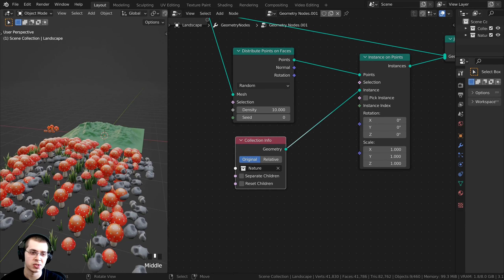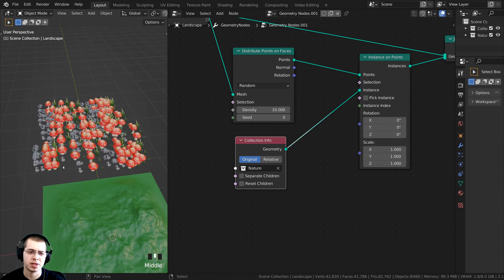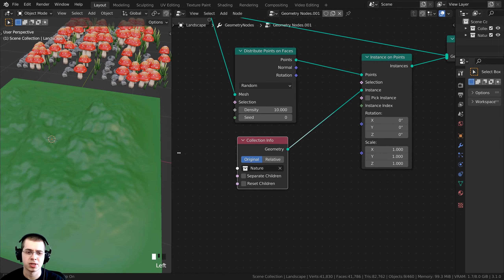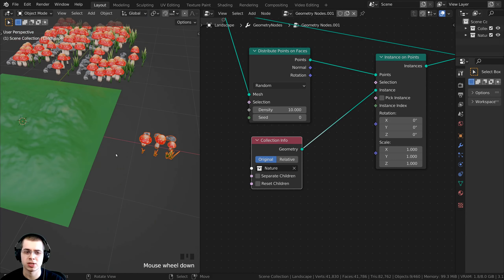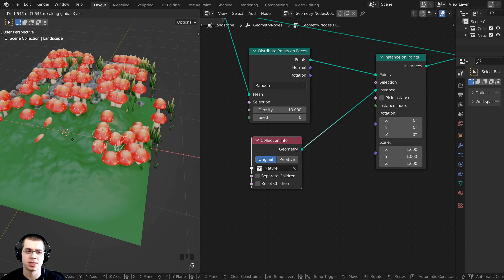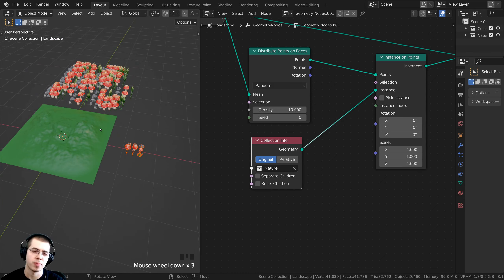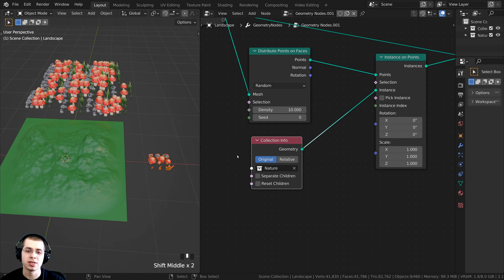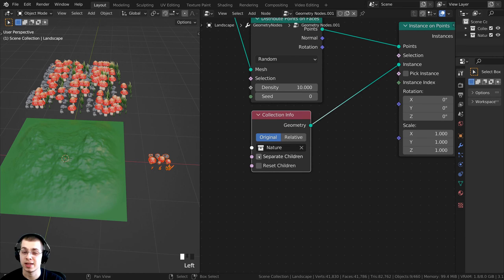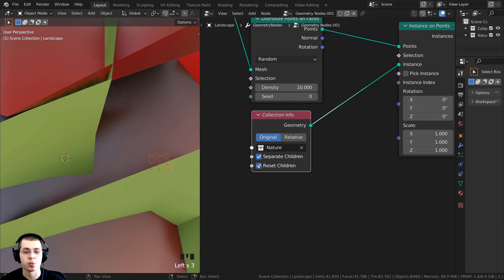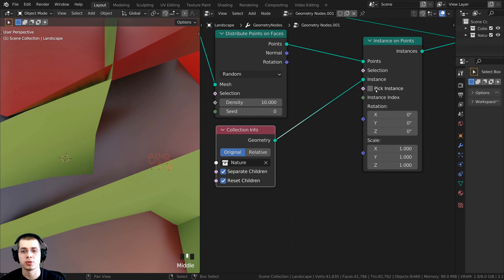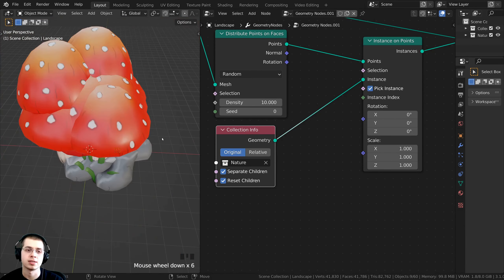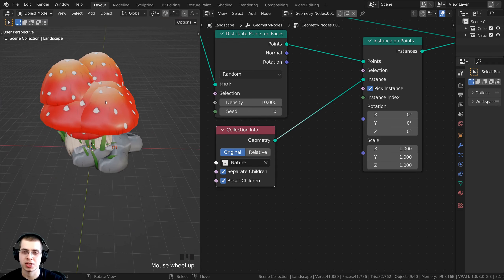All of the nature has been pushed to one side because of the offset — these objects are not in the center of the 3D space. I'll leave them where they are. To fix the positioning, click Separate Children, click Reset Children, and also check Pick Instance. Now all of the nature will be added right on the plane.